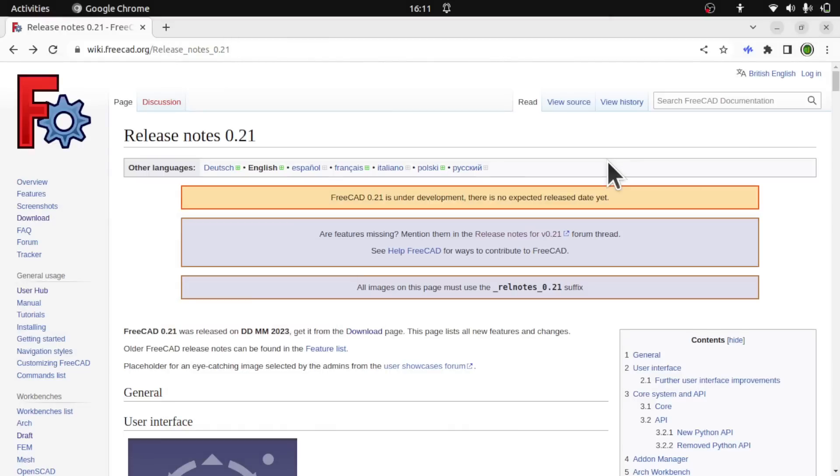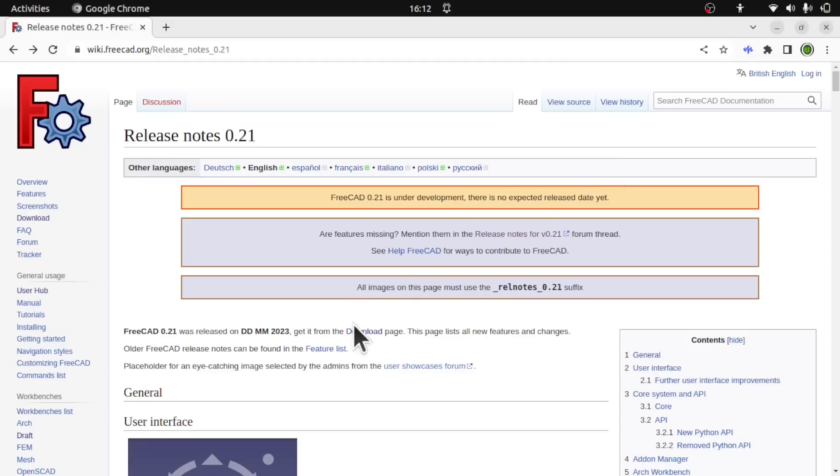If you haven't looked at the release notes, you can find them on the wiki at FreeCAD.org/release_notes_0.21, and these are weekly builds that you can download and use. Please understand that if you're downloading them and using them, there may be bugs in them which you can report back and they will get fixed in the development lifecycle.